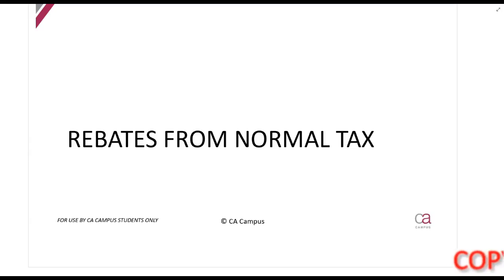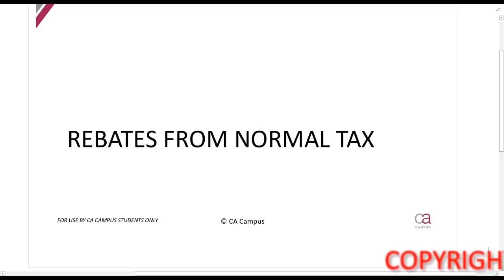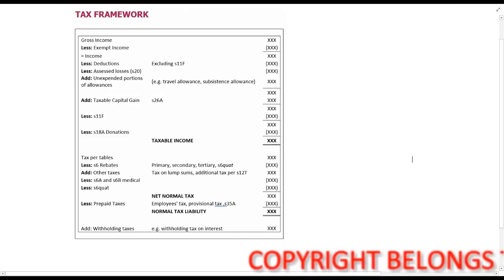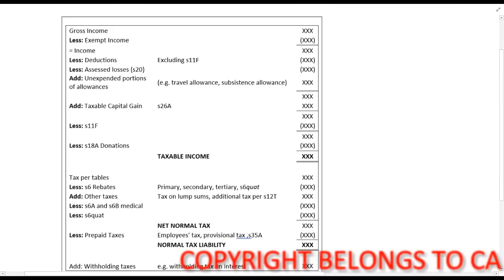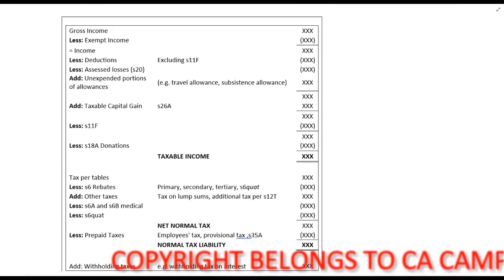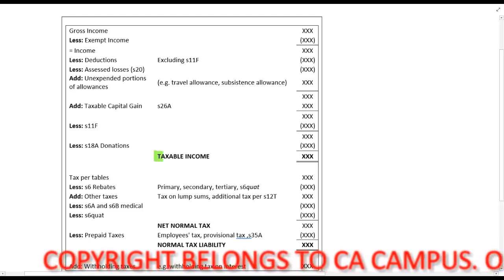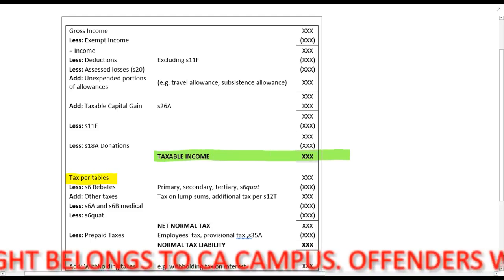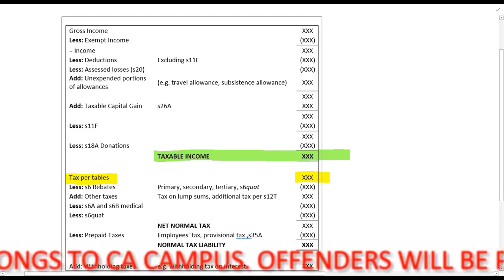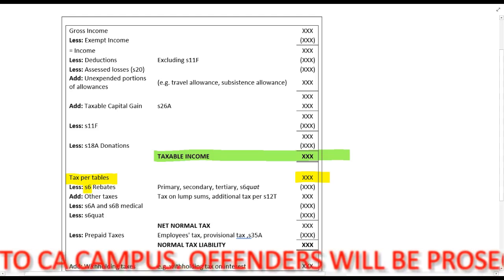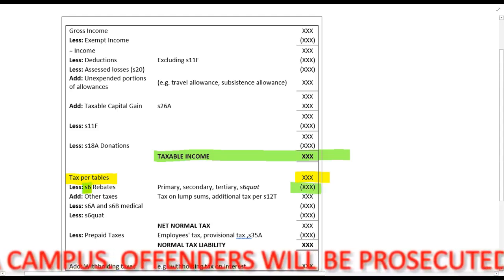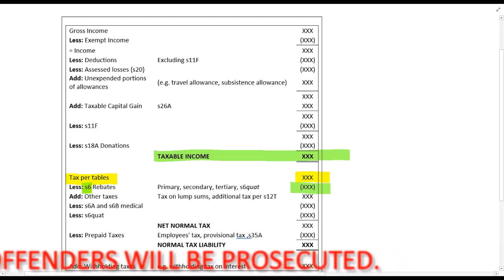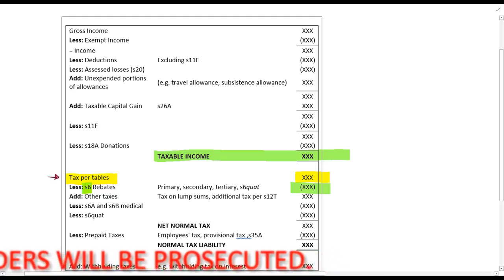We are now going to look at the rebates available for natural persons against the normal tax. Going back to our tax framework, I want you to see where these Section 6 rebates are sitting. You've calculated the taxable income, then calculate the tax from your tax tables, and this Section 6 rebate section gets deducted from the tax per the tax tables.